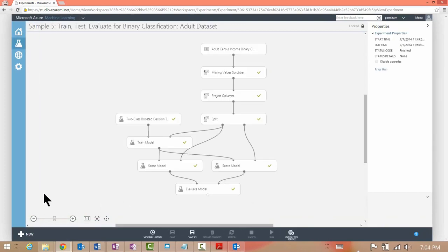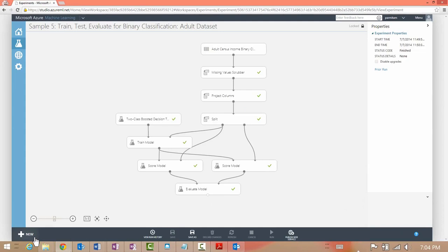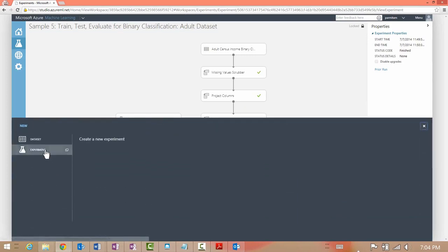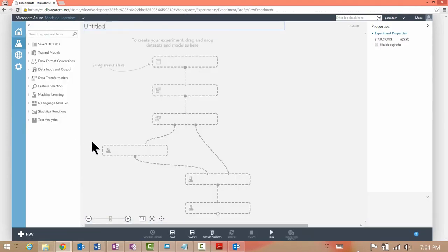For interacting with data or building a predictive model you will need to create an experiment. The plus new button at the bottom of the screen allows you to create a new experiment, which leads you to the experiment canvas.